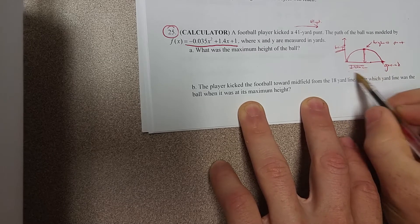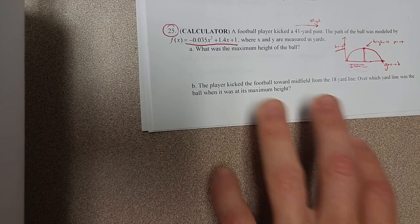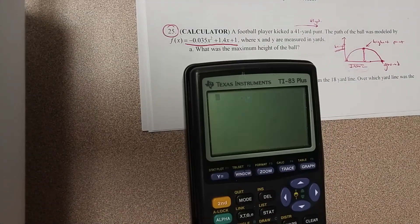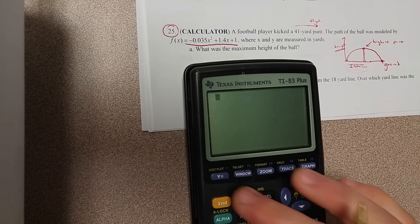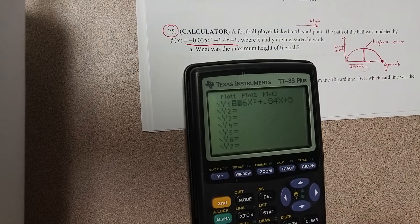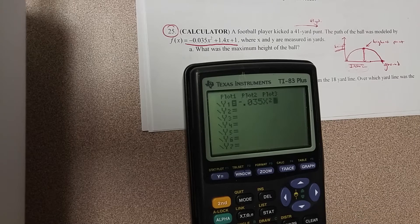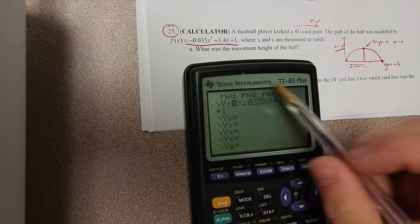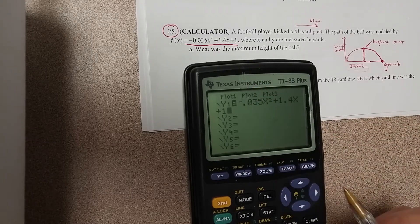Again, this is not time like it's been in some of our problems. So this is a calculator problem, we're going to use the calculator. Go to Y equals, clear out whatever you have in there, and type this one in. Double check and make sure that you've got the negative and you've got all the decimal places where they need to be.